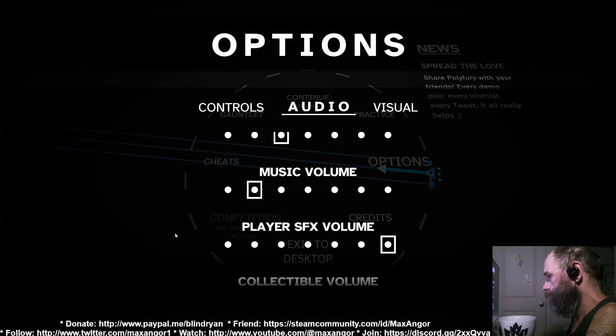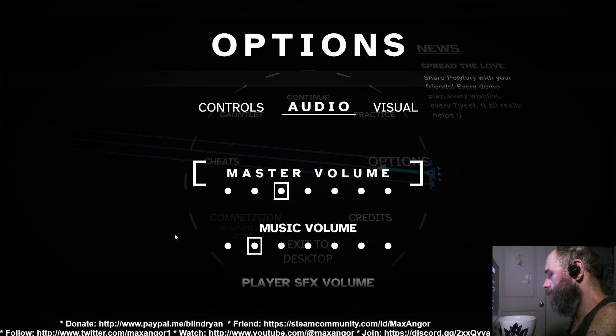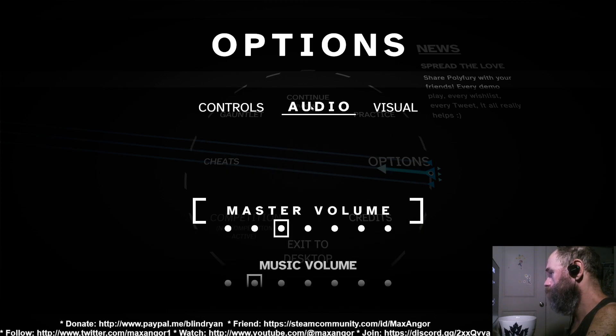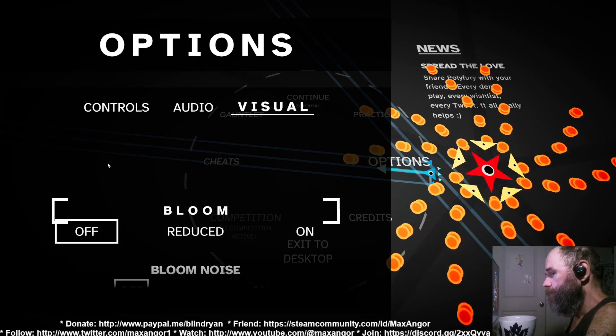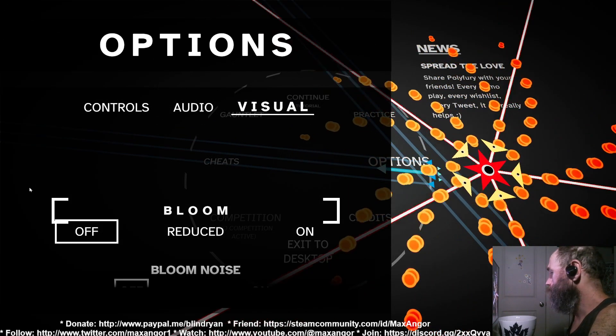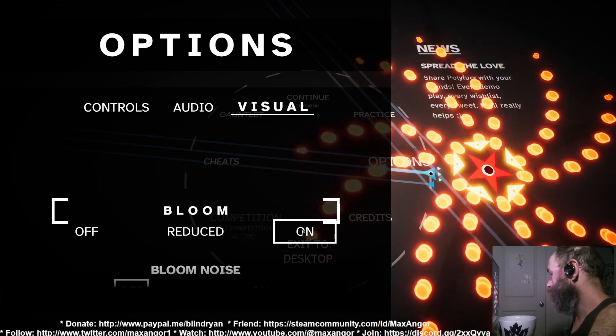Audio: you've got full modular audio which is nice.